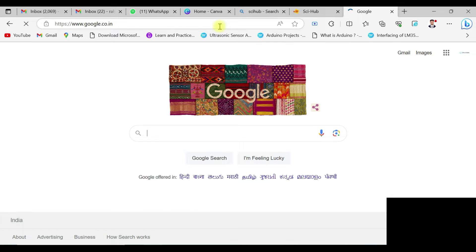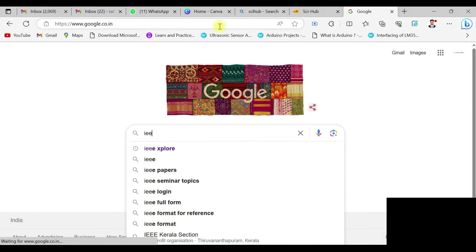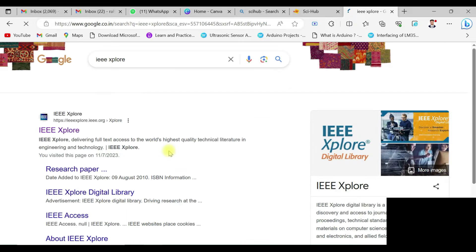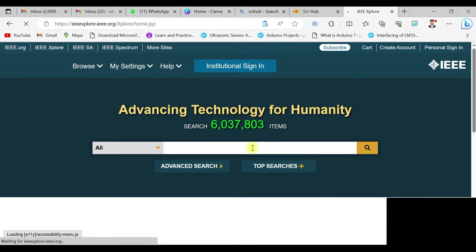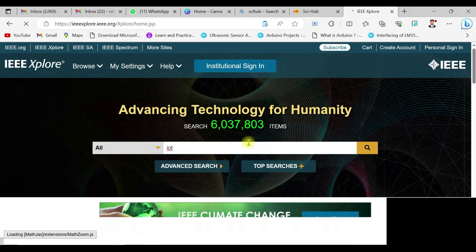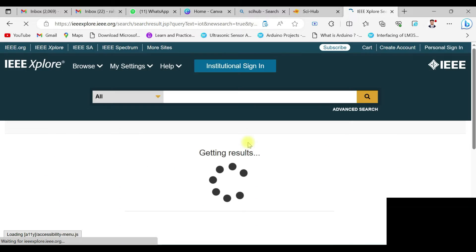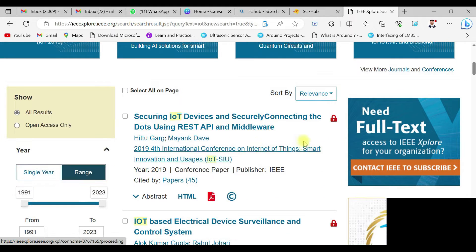Let's get started. One of the famous research paper websites that everyone looks into is IEEE. Let's go to the IEEE website and I'll put a keyword 'IoT' so I can get papers related to IoT. Click on that and search for the latest IEEE papers in the IoT domain.